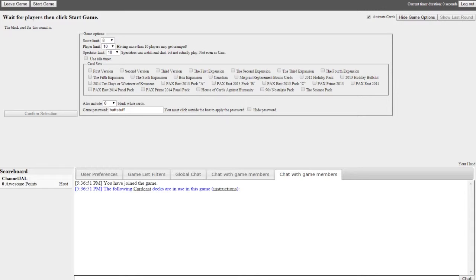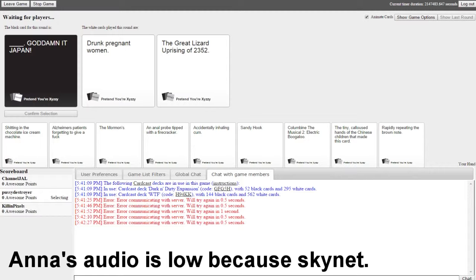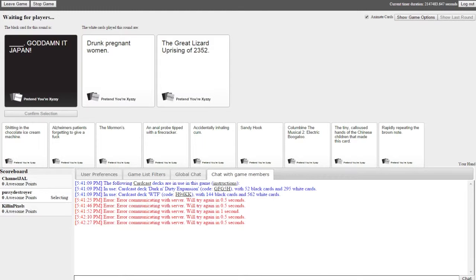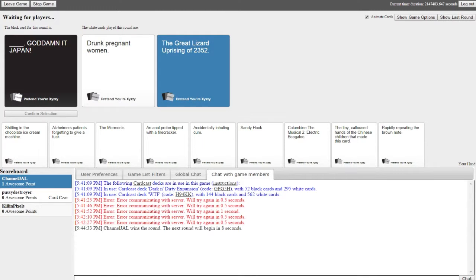I think I left the idle timer on. Why do you hate me? You know what you did. There we go. Drunk pregnant woman, god damn it Japan. The great lizard uprising of 2352. God damn it Japan, I'm taking that one because Godzilla and I can't fault you for that.